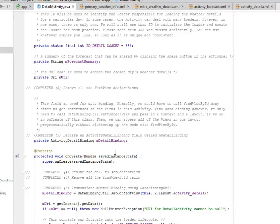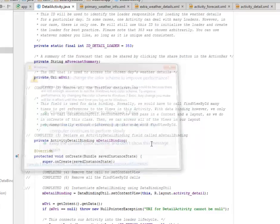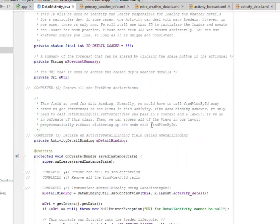Normally, we would have to call findViewByID many times to get references to the views in this activity. With data binding, however, we only need to call DataBindingUtil and setContentView, passing in a context and the layout as we do in the onCreate of this class. Then we can access all of the views in our layout programmatically without cluttering the code with findViewByID.